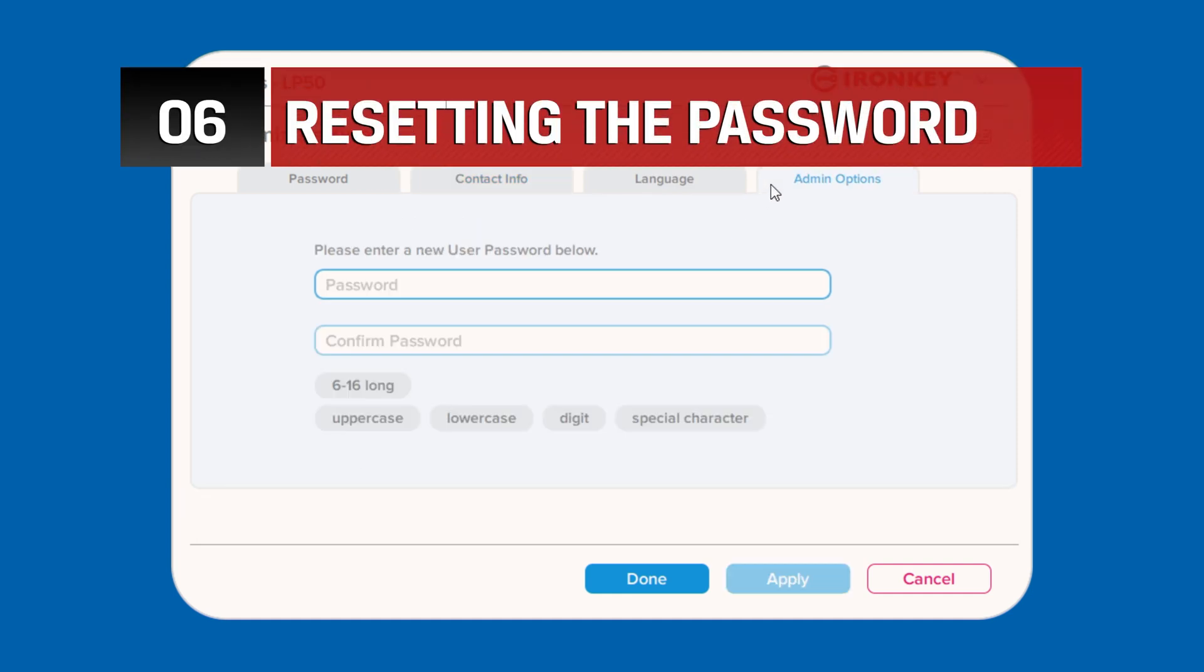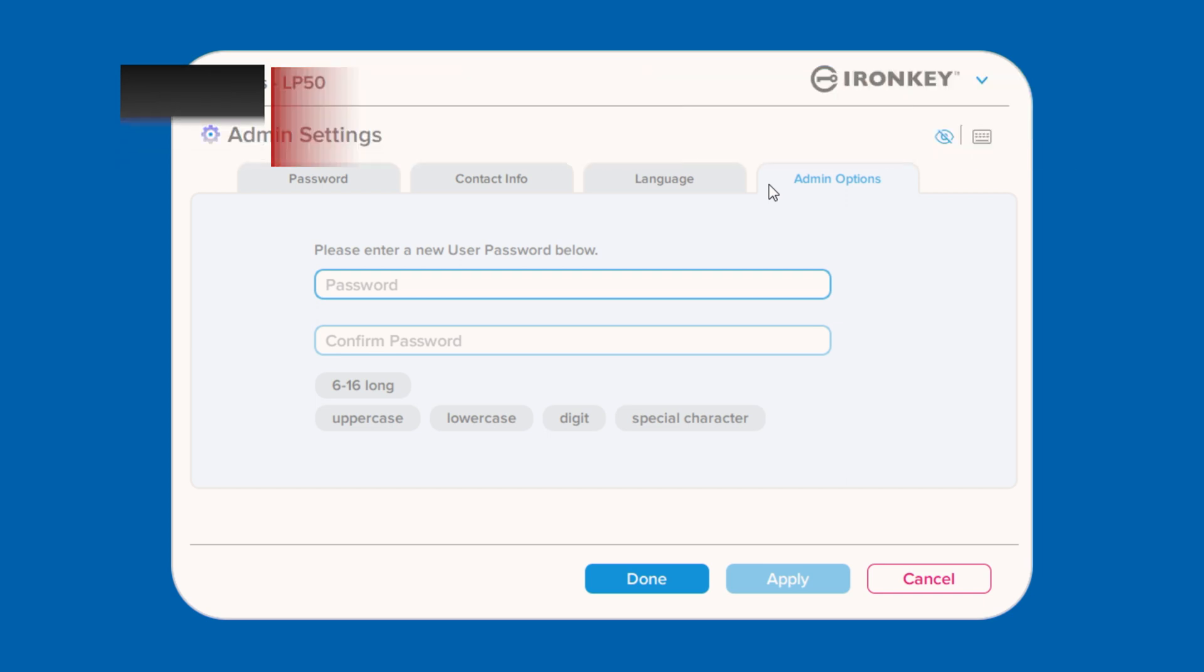On the admin options tab, you can reset the user password if forgotten. The new password requirement will be based on what was chosen during the initial setup process, complex or passphrase, and will take effect on the next user login.